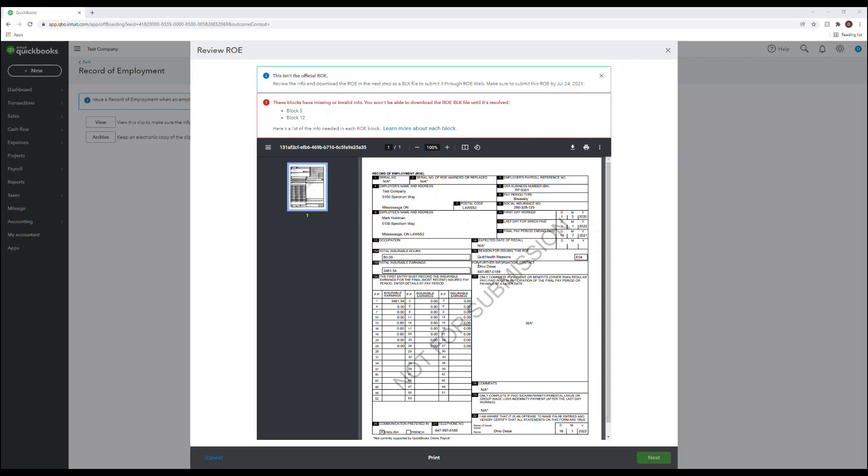For box 16 reason codes, some common codes around COVID are code A which is shortage of work or end of contract or end of season. If you've closed your business or adjusted your workforce as a precaution you would use this code. Code D is for illness or injury which was related to actual illness or an employee who has tested positive and an employee who has traveled and is now self-isolating. Again you would use code D. Code N can be used for leave of absence. When an employee is making a personal choice to distance themselves they would take a leave of absence and again you could use code N for this.